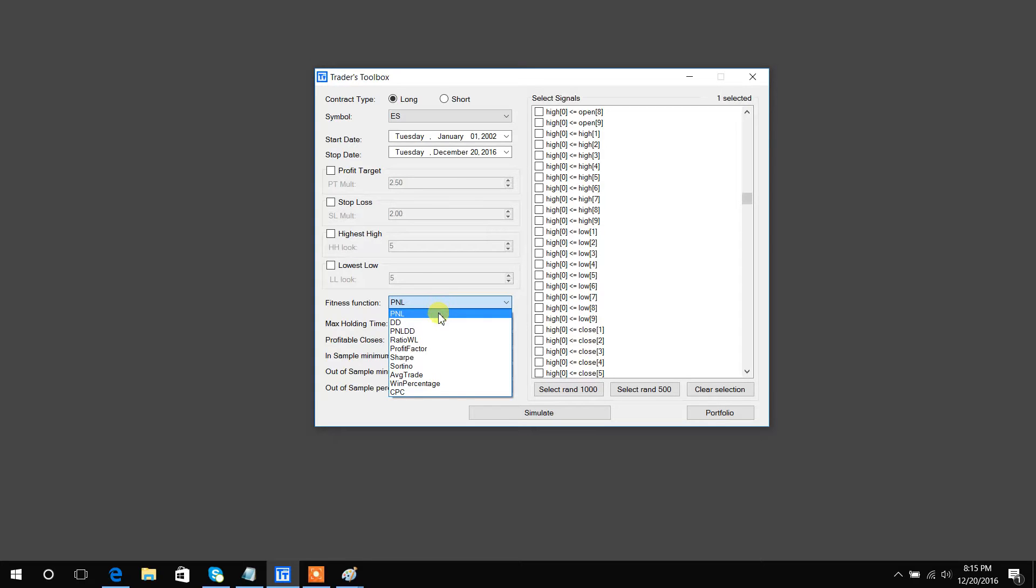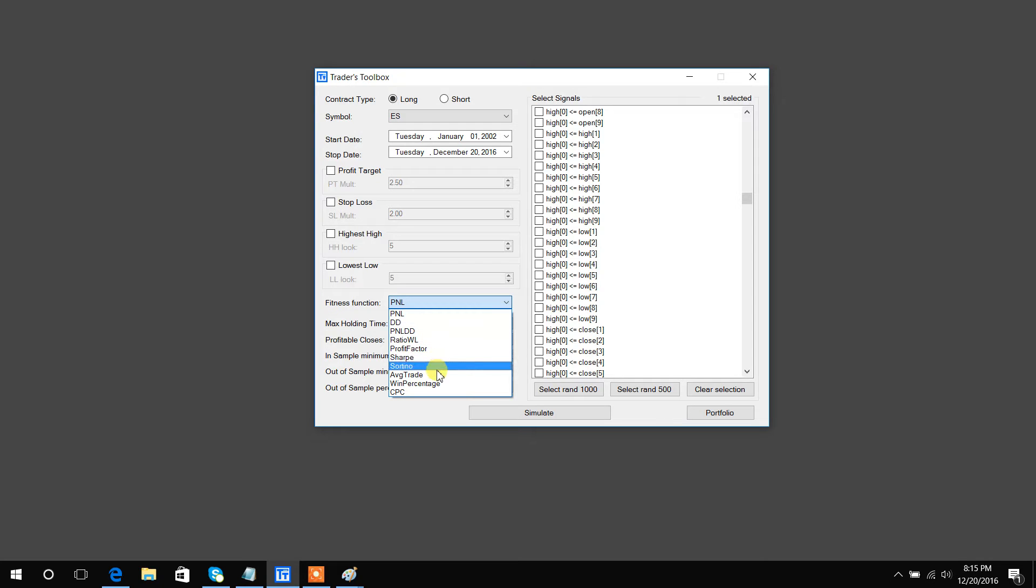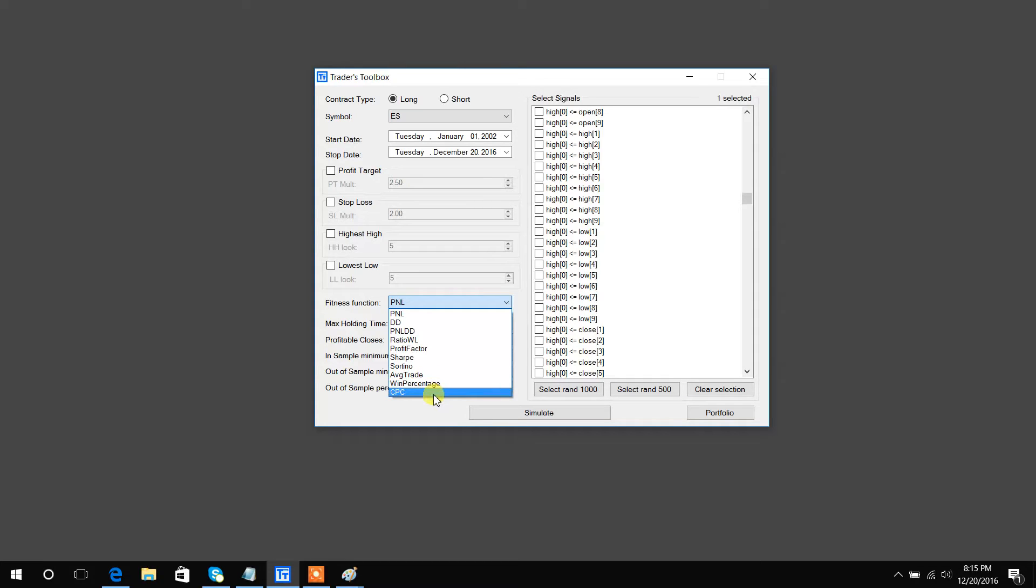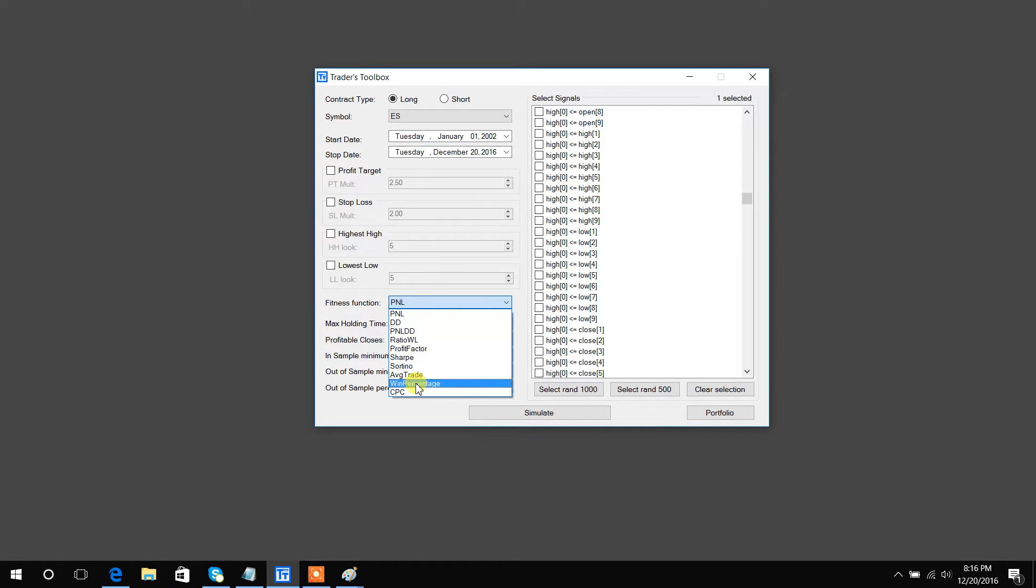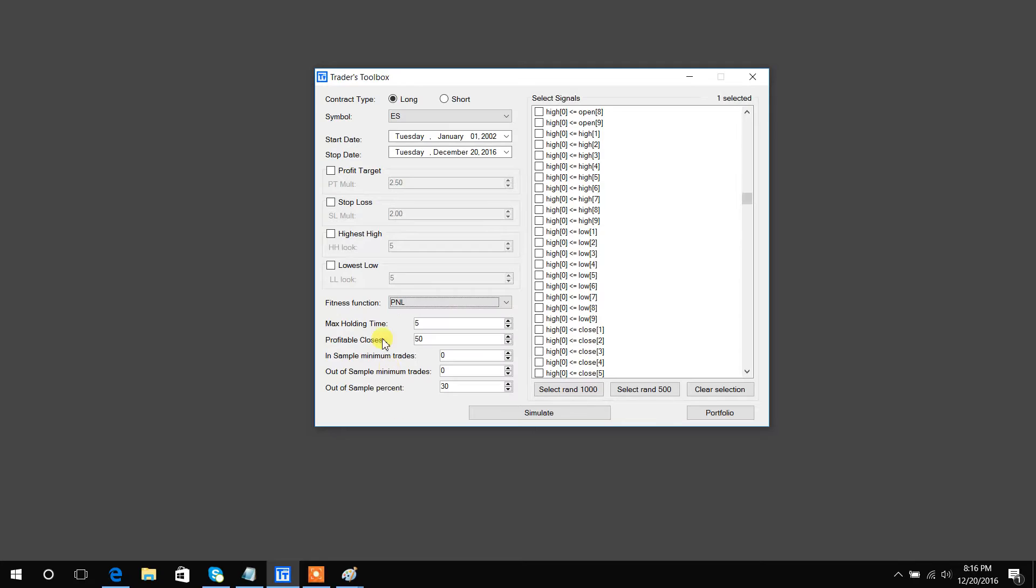Net P&L, drawdown, P&L to drawdown ratio, Sharpe ratio, average dollars made per trade, winning percentage, and CPC ratio. CPC ratio is simply the ratio of win-loss times profit factor times win percentage.